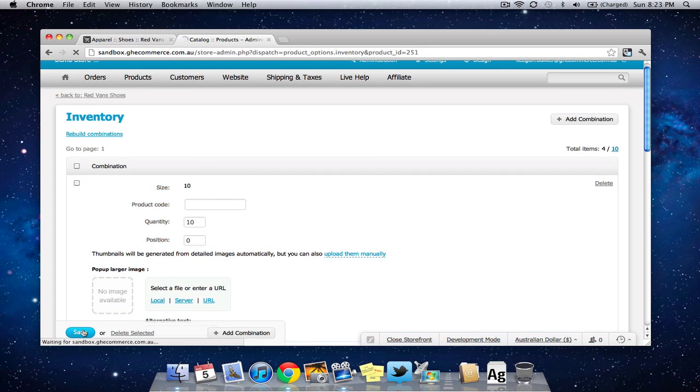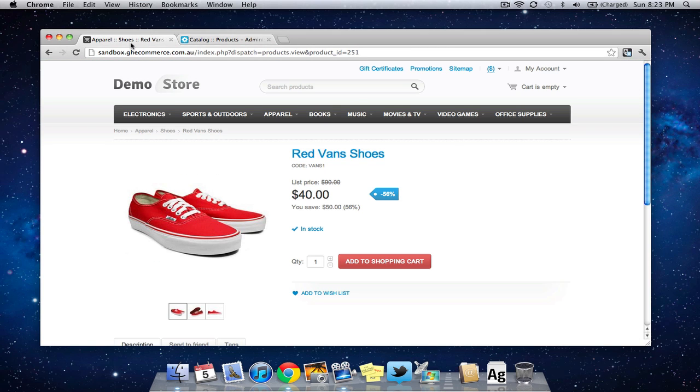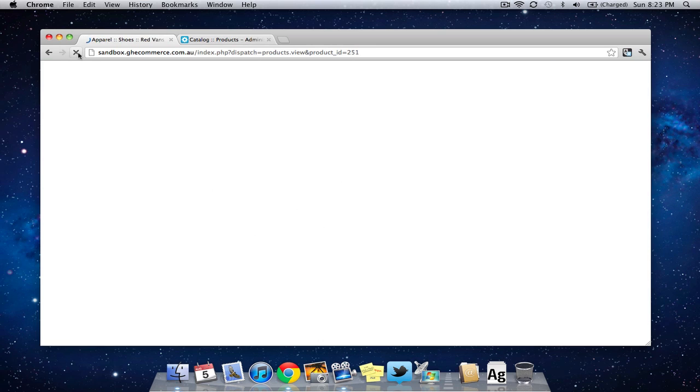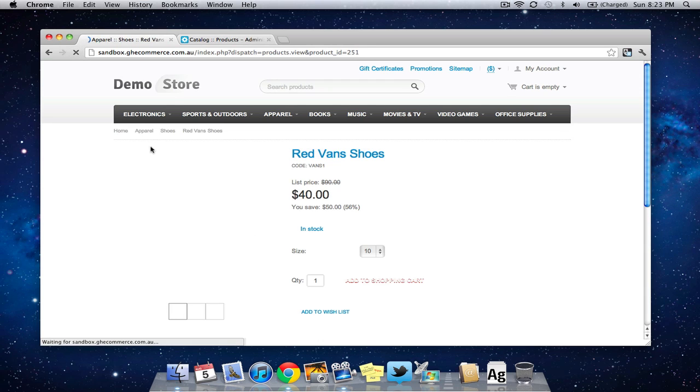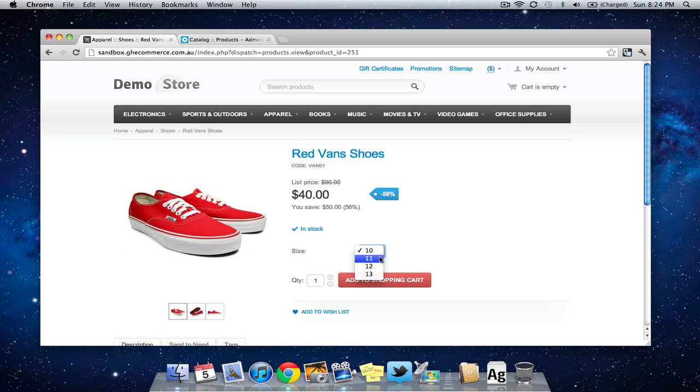So we press save and now we have a look at it in our storefront, we'll refresh the page and there we go we have a drop down box and it updates in real time as well.